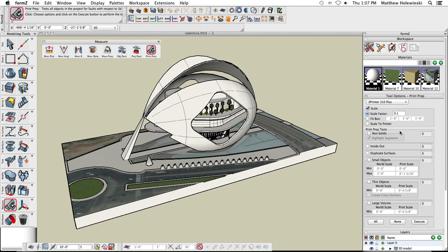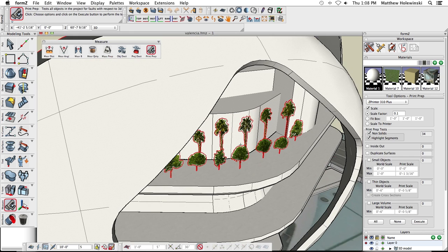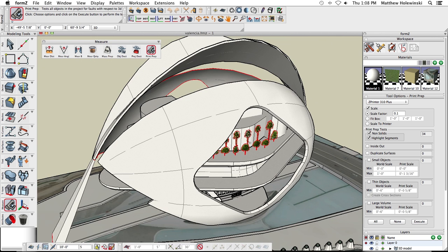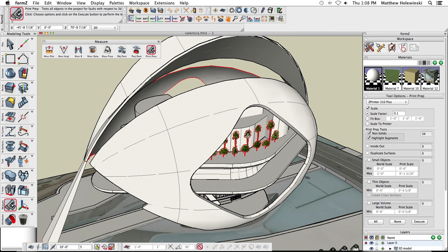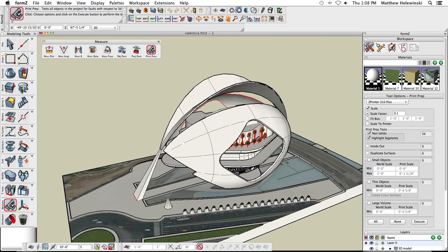For non-solids: 3D printing can only print solid objects, so we need to analyze the model for any non-solids. If we check the 'Highlight Segments' option, then set our scale and click Execute, it searches every object in the project for anything that might not be solid. For example, some component trees placed as flat surfaces will not print. We can use the Thicken tool to thicken those, plant true 3D trees, or simply remove them from the 3D model by turning that layer off when we export.